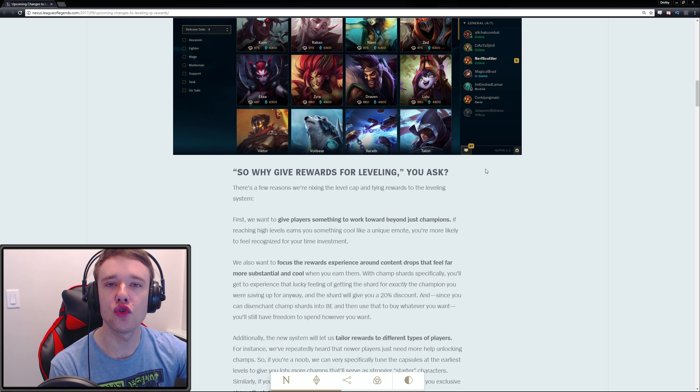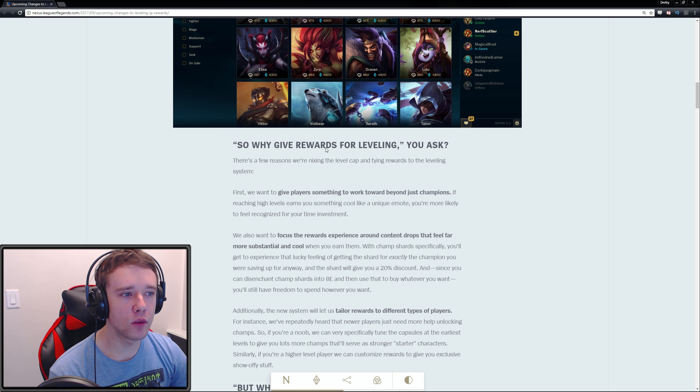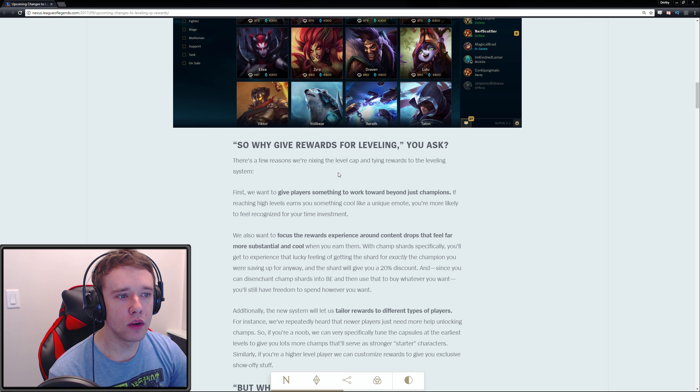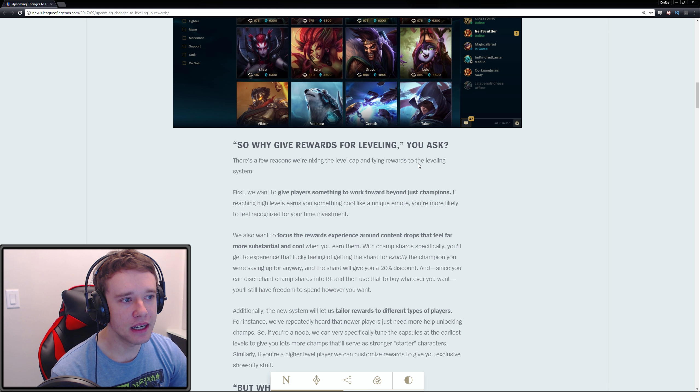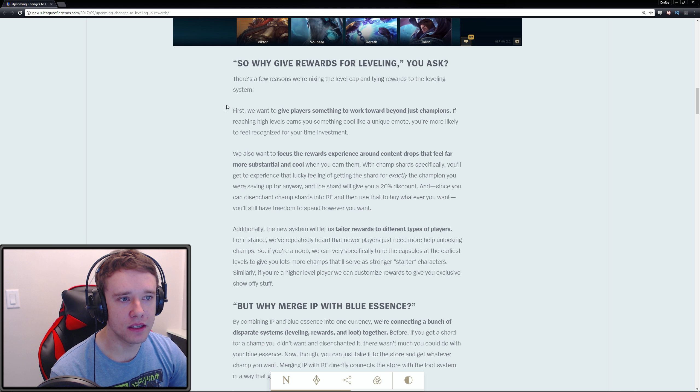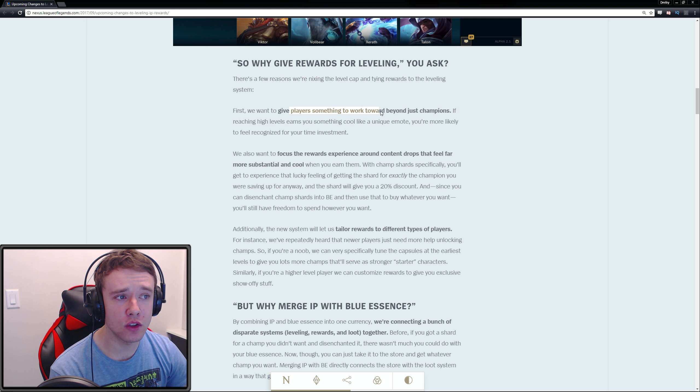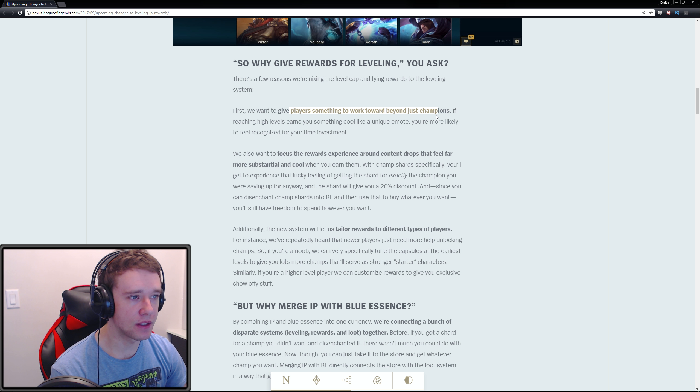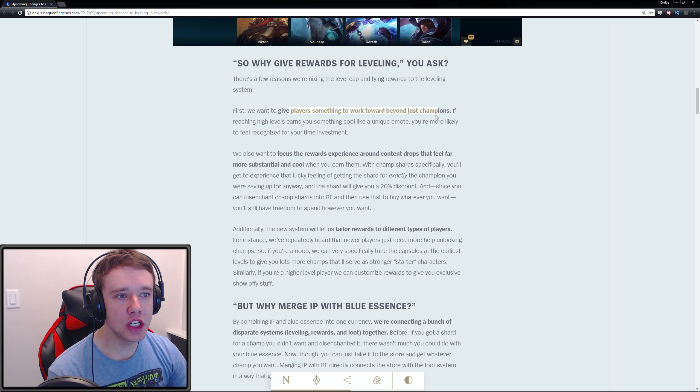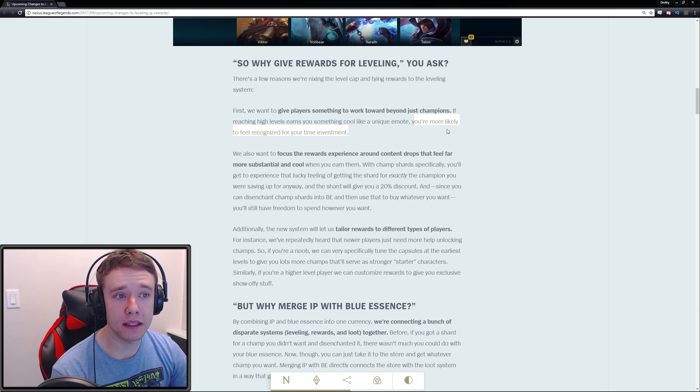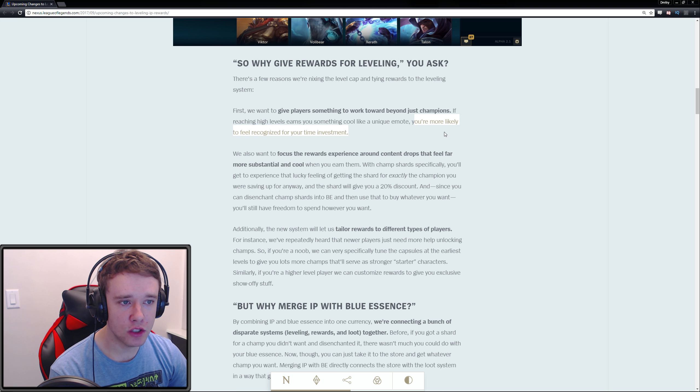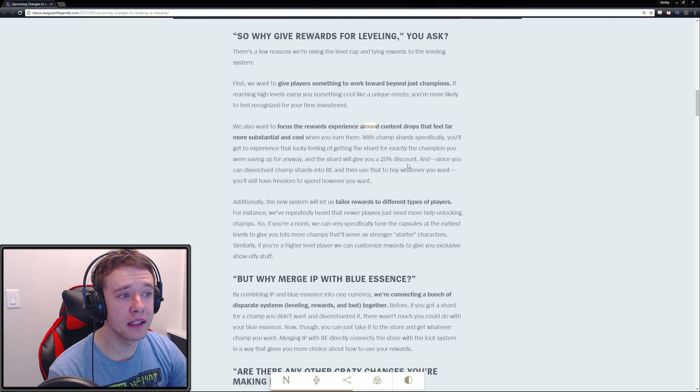So why give rewards for leveling? Well, we're nixing the level cap and tying rewards to the leveling system. First, we want to give players something to work towards beyond just champions. If reaching high levels earns you something cool like a unique emote, you're more likely to feel recognized for your time investment, which is true.